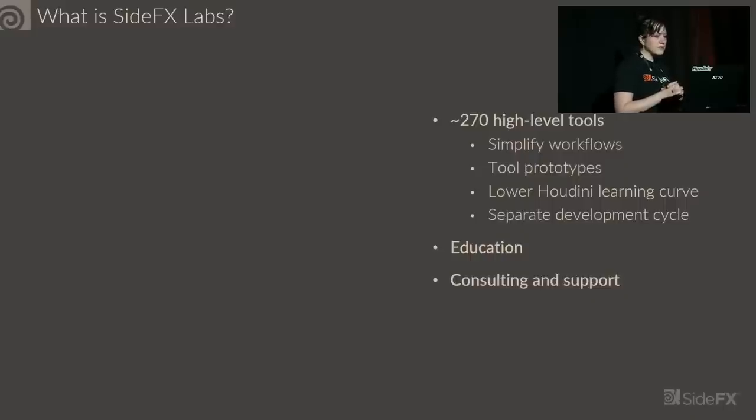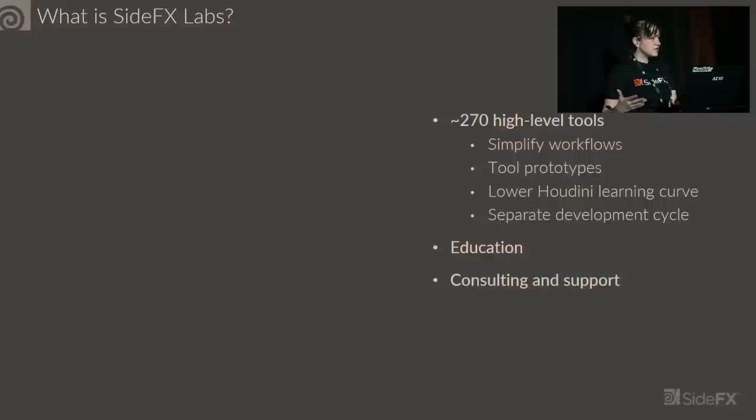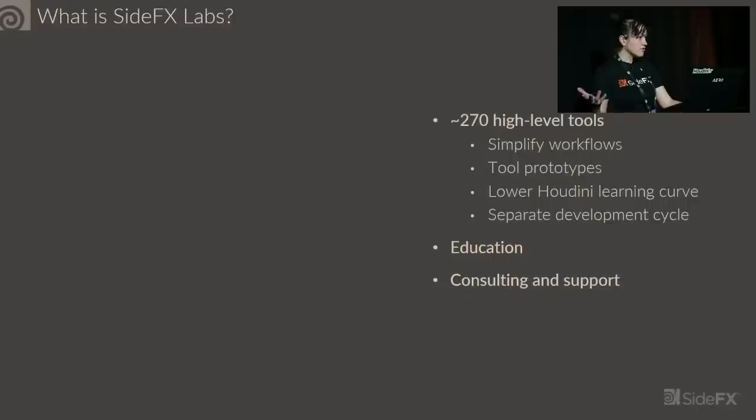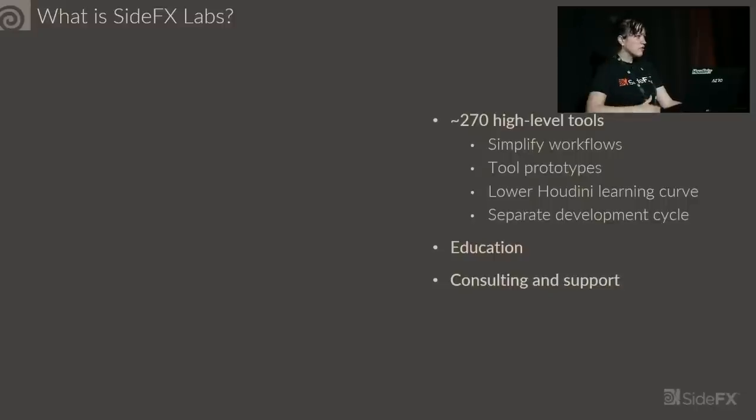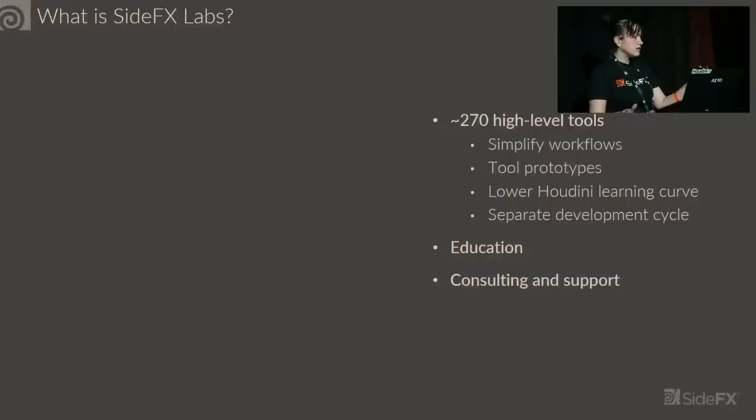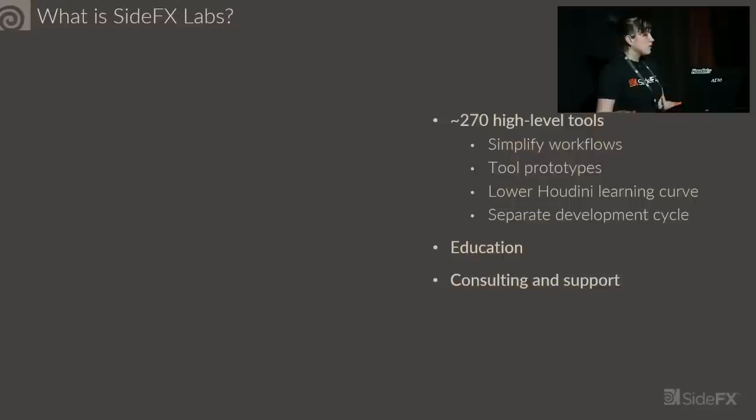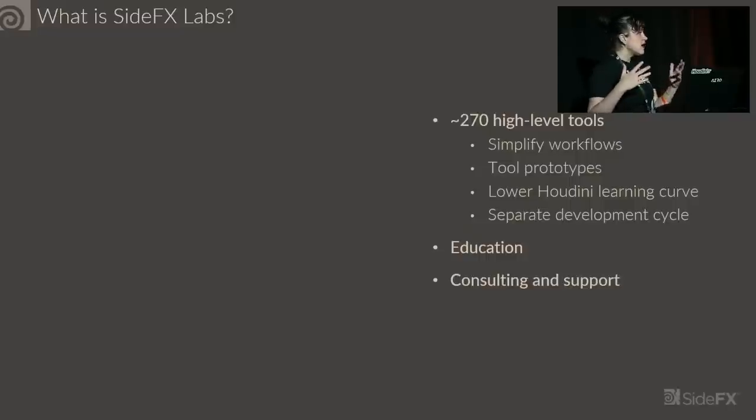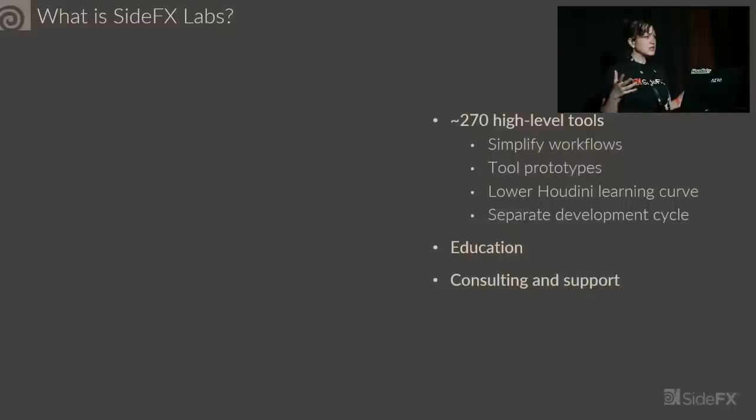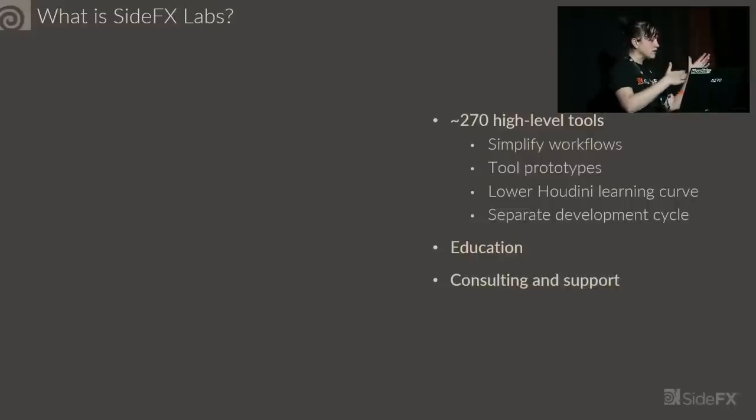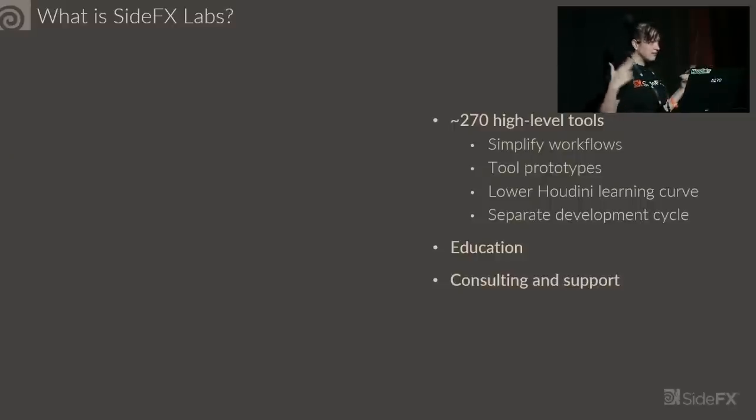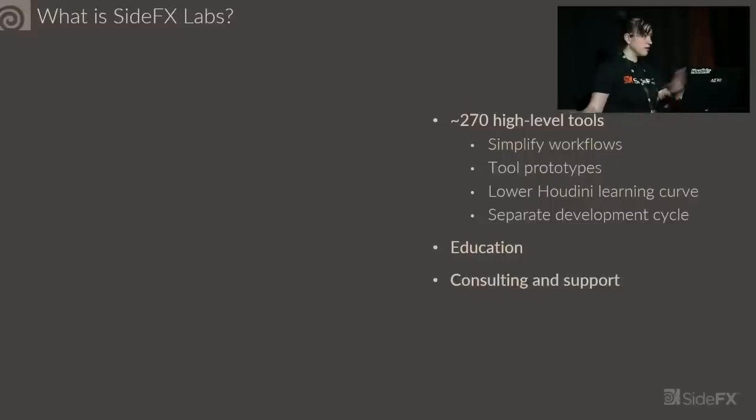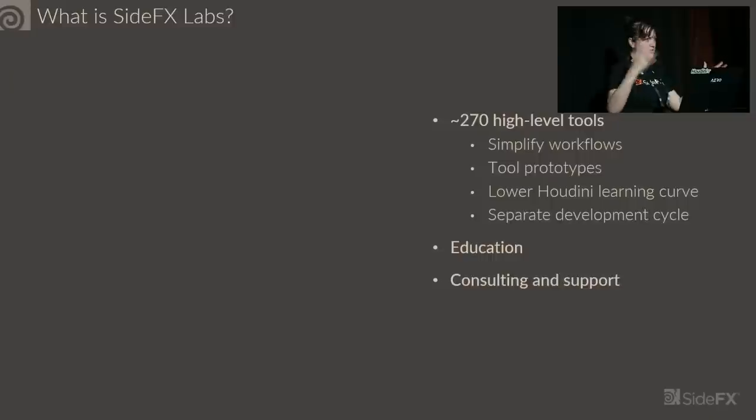What Labs is, is we're really an auxiliary tech art team for everyone who uses Houdini. So it's not studio-specific or user-specific, it's for everyone. We generate tools for hopefully everyone's workflow that they can benefit from. And also a benefit of a tech art team dedicated specifically to Houdini is we hopefully lower the learning curve quite a bit. All of our nodes are completely discoverable if you want to dive in.